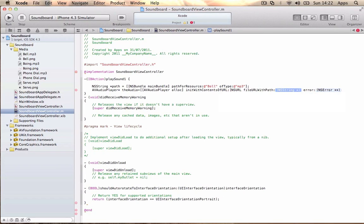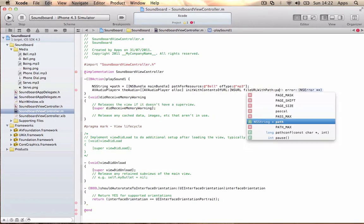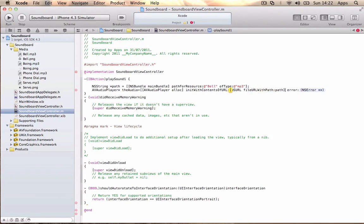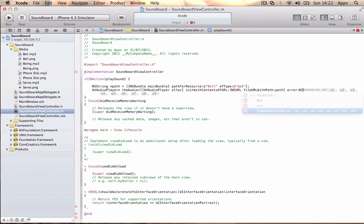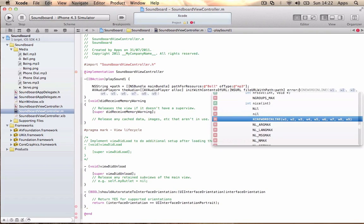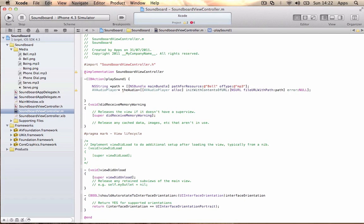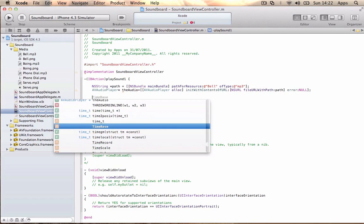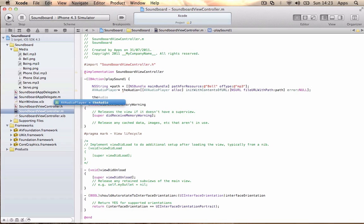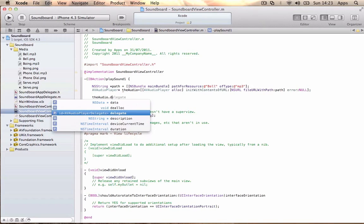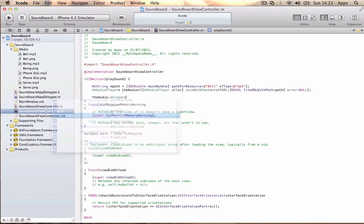Then underneath you want to write: theAudio.delegate = self; and then [theAudio play];